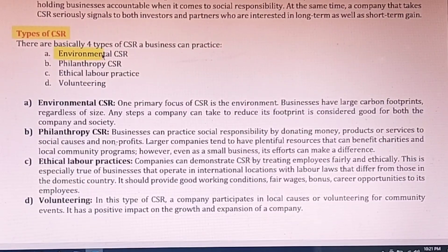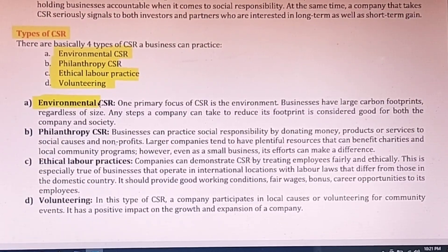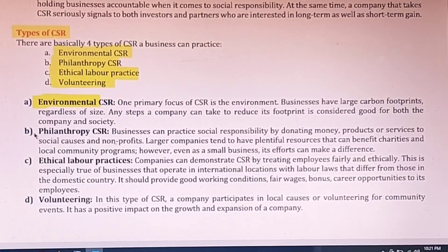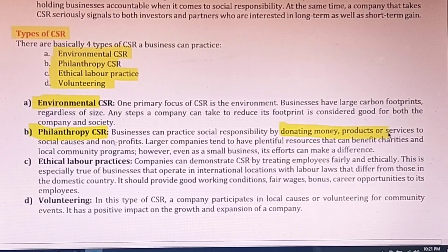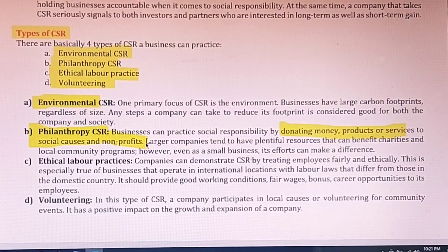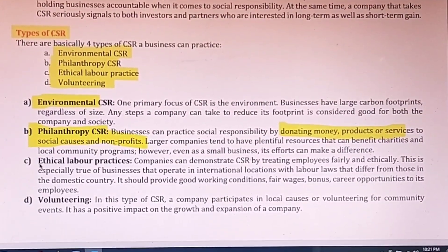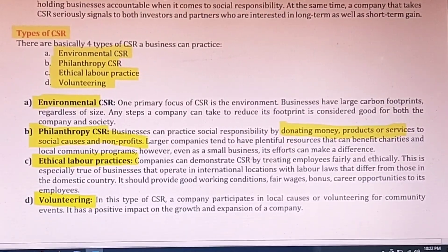There are four types of corporate social responsibility: environmental, philanthropy, ethical labor practice, and volunteering. Environmental CSR means protecting the surrounding environment and not polluting at any cost. Philanthropy means donating money, products and services for social causes and non-profits — like charity, old age homes, orphanages. Ethical labor practice means taking care of labor and providing good working conditions. Voluntary CSR means participating in local causes and making voluntary campaigns.